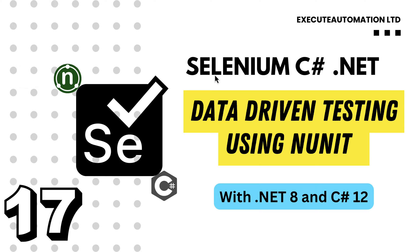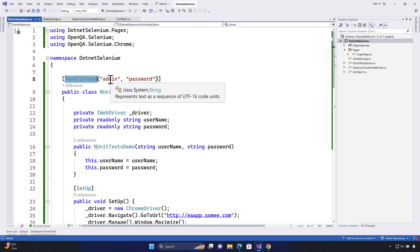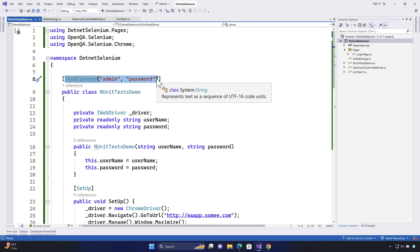Welcome to the next lecture of our course Selenium with C# .NET. This lecture will be talking about data-driven testing using NUnit and how we can make use of NUnit to pass a data source to our Selenium test. If you remember in our last lecture, while we were discussing about the TestFixture, we passed the username and password from the TestFixture, pretty much like data-driven testing.